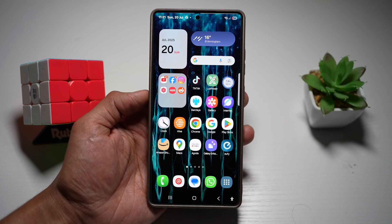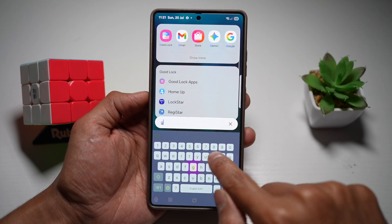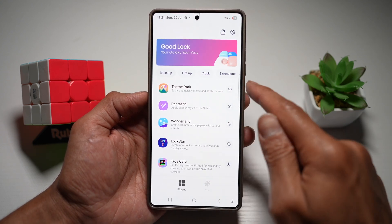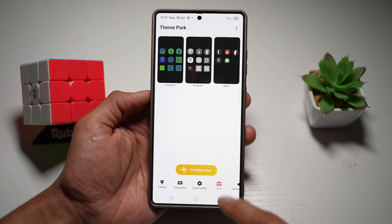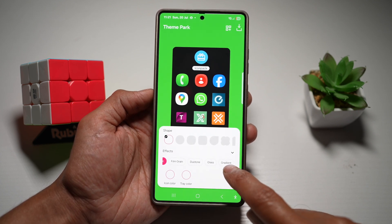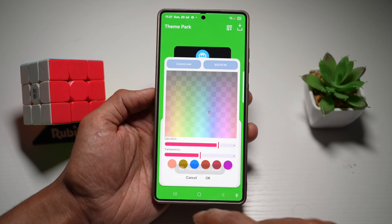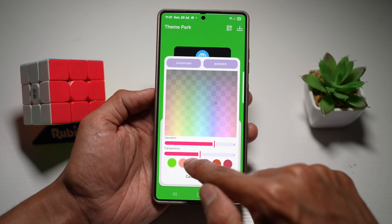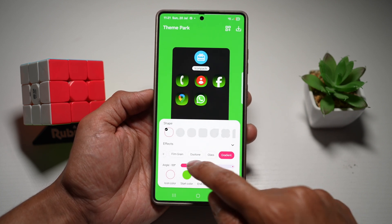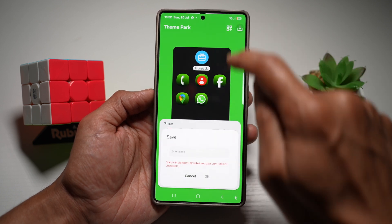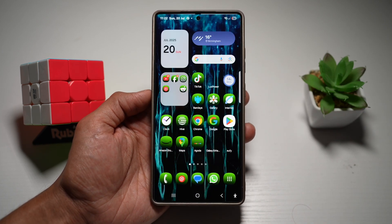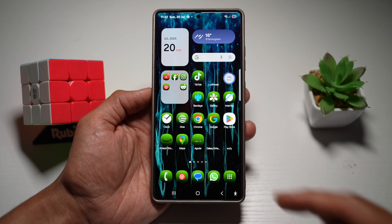If you want to get the gradient effect for your icons, open the GoodLock app from the Galaxy Store. In GoodLock, open the Theme Park module, tap on the 'Icons' tab, and then tap 'Create New.' From here, tap on 'Effects' and find the gradient effect. Choose your start color and your end color, and you can also change the angle. Once you're happy with it, tap save, give it a name, and apply the gradient effect. Press home — the gradient effect has now been applied to the icons on a Samsung S25 Ultra.